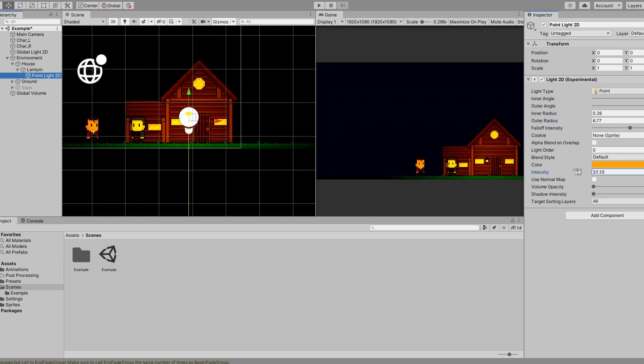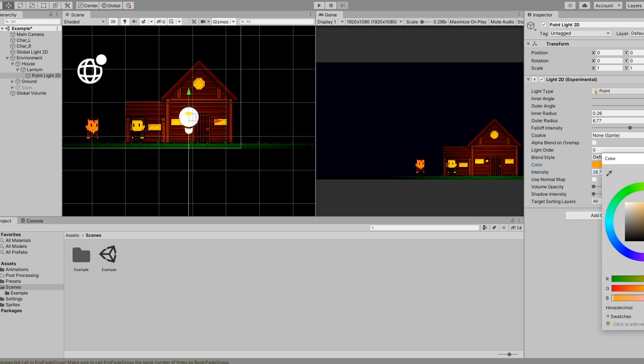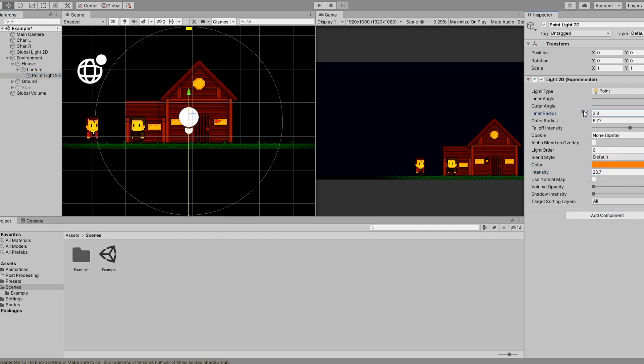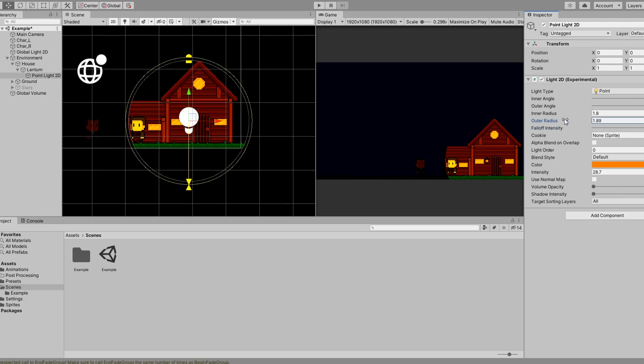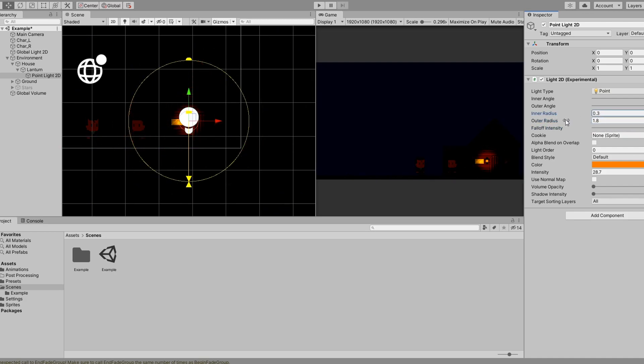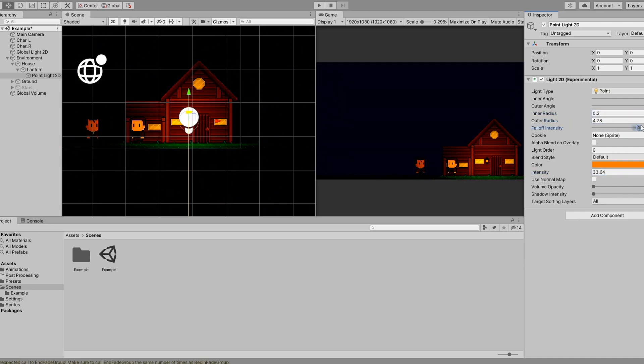All I do is add a few 2D point lights and adjust the color, inner radius, outer radius, and fall off.